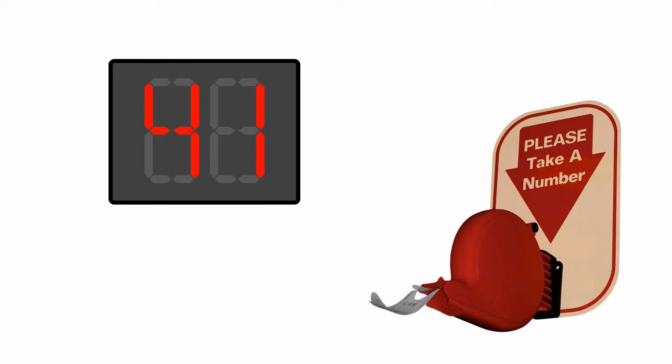We all know this system for waiting queues. We see it at waiting areas, post offices, help desks, etc.